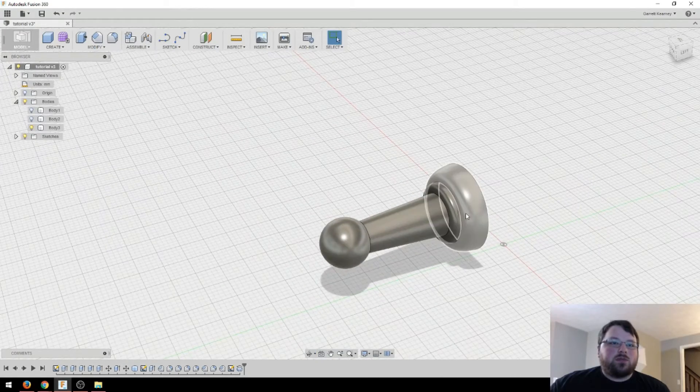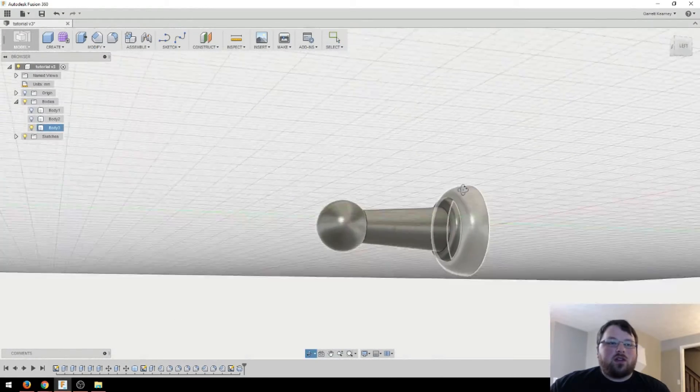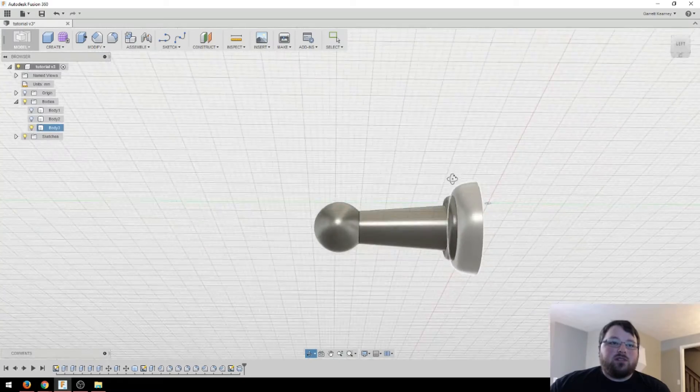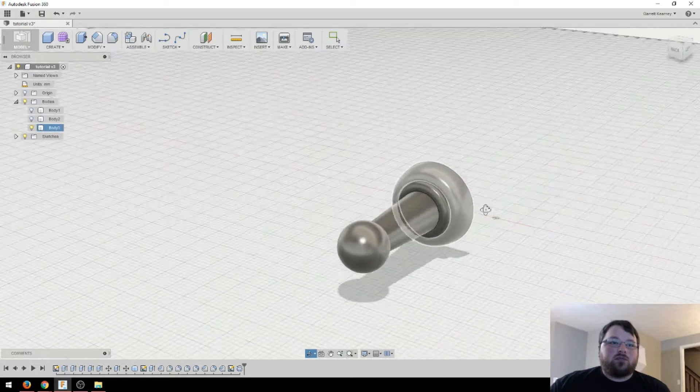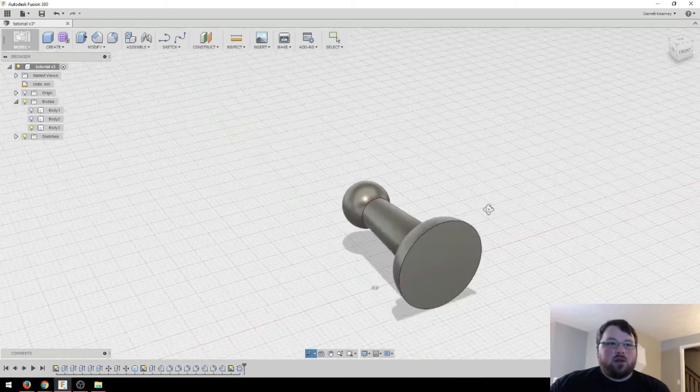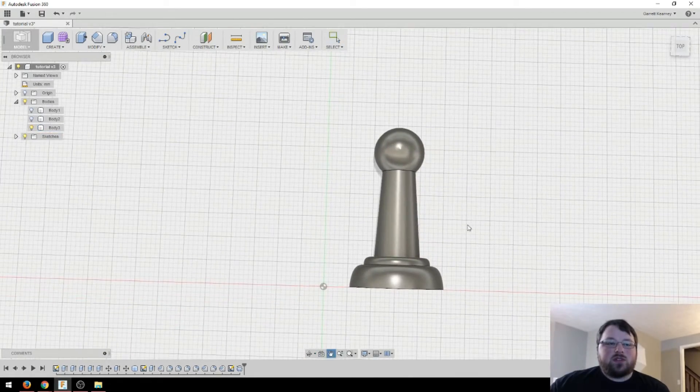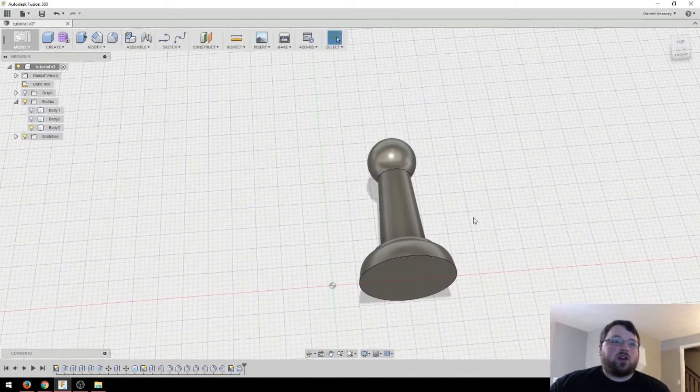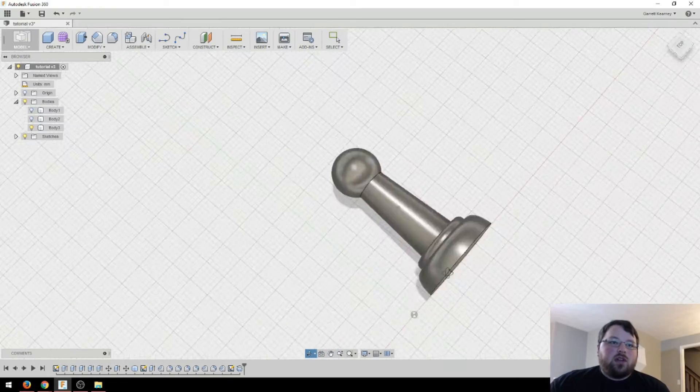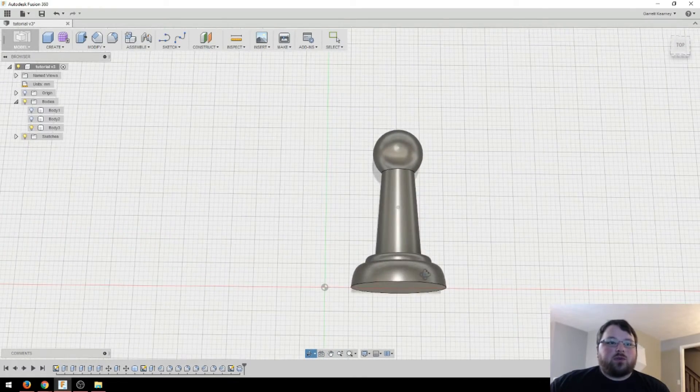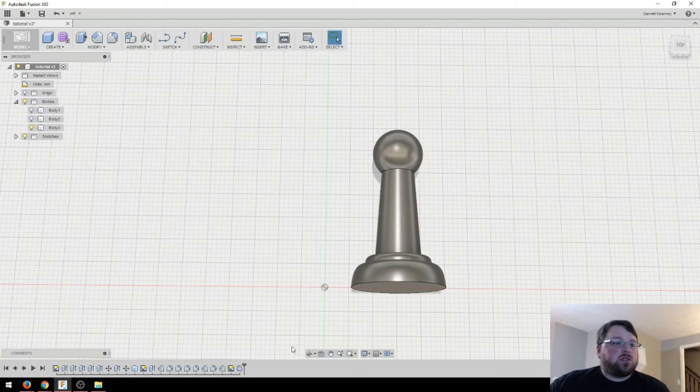And this shape is something that in other programs could be pretty difficult to create. But it took me roughly two, three minutes to do this, and I was talking the entire time. So obviously you can get a lot crazier if you want to. So I want to.